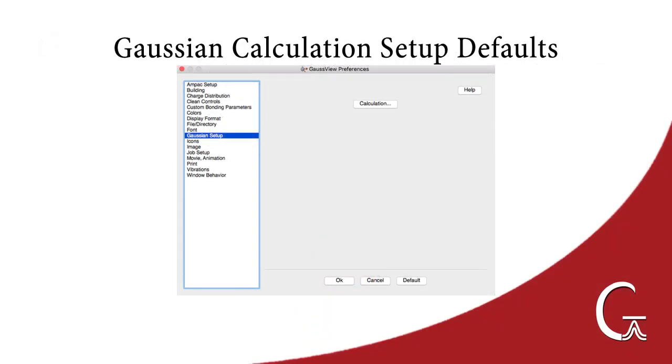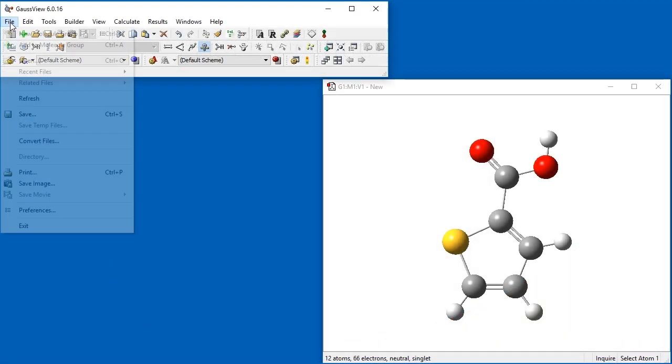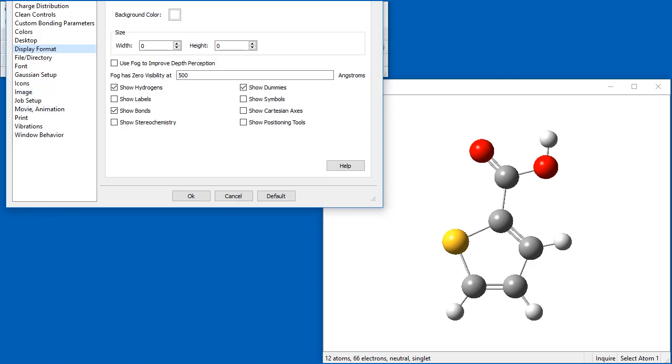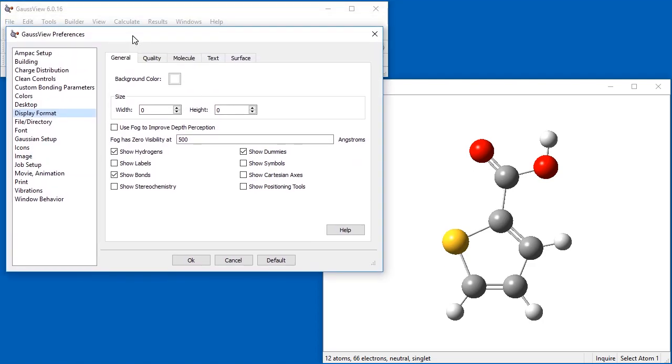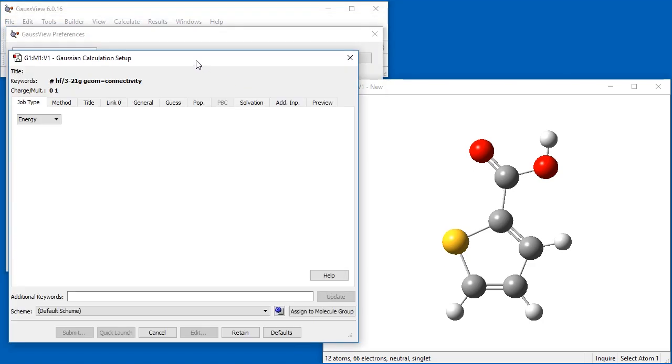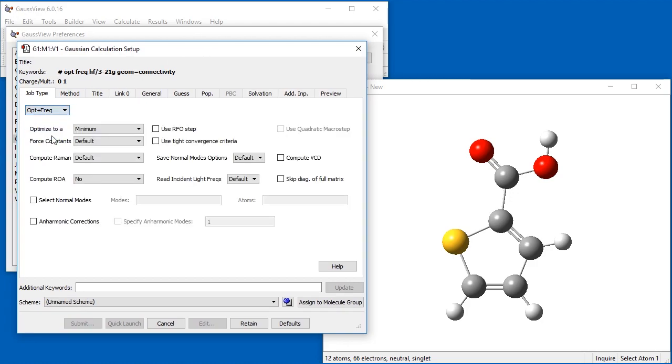GaussView allows you to change the default settings for calculations via the Gaussian Setup preferences. After navigating to this preference panel and clicking the Calculation button, we set the default job type to OptFreak instead of Energy.